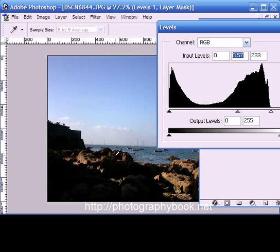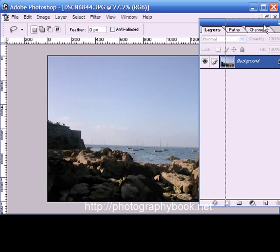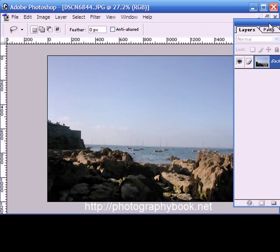So what I'm going to do is cancel that and actually create a mask so that we can apply the levels twice - once to the rocks and again a separate one to the sky. So the way to do this is to first of all make a mask of the part of the image that we're going to use.